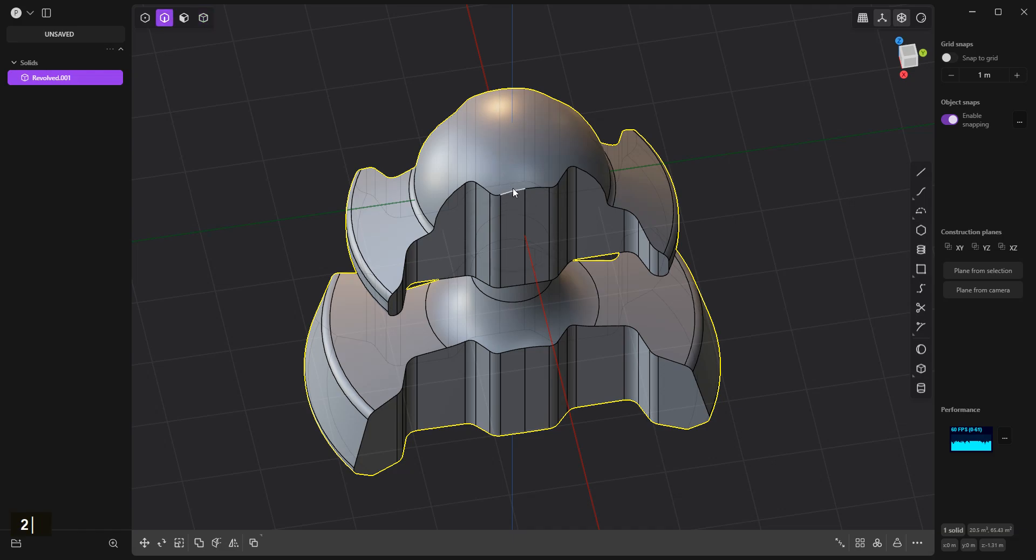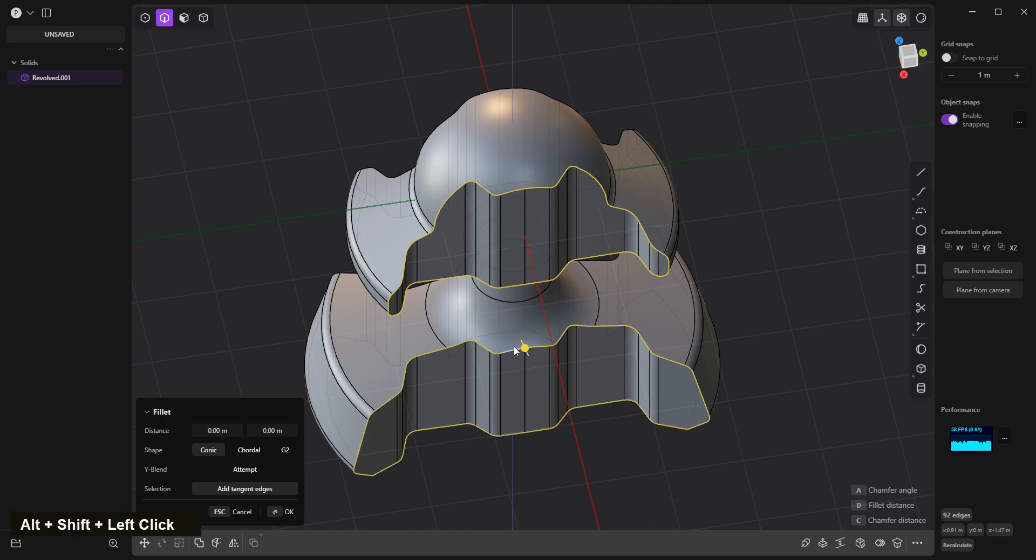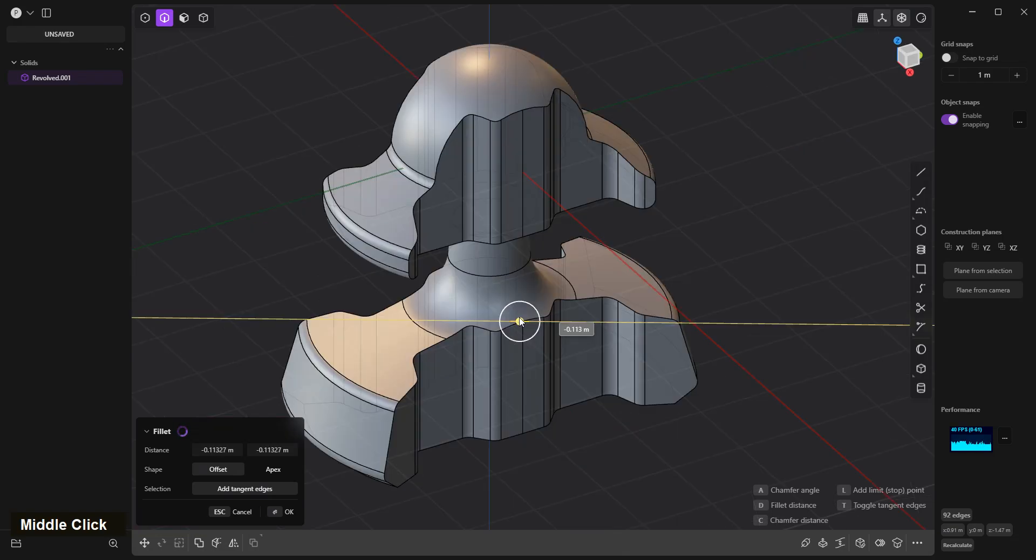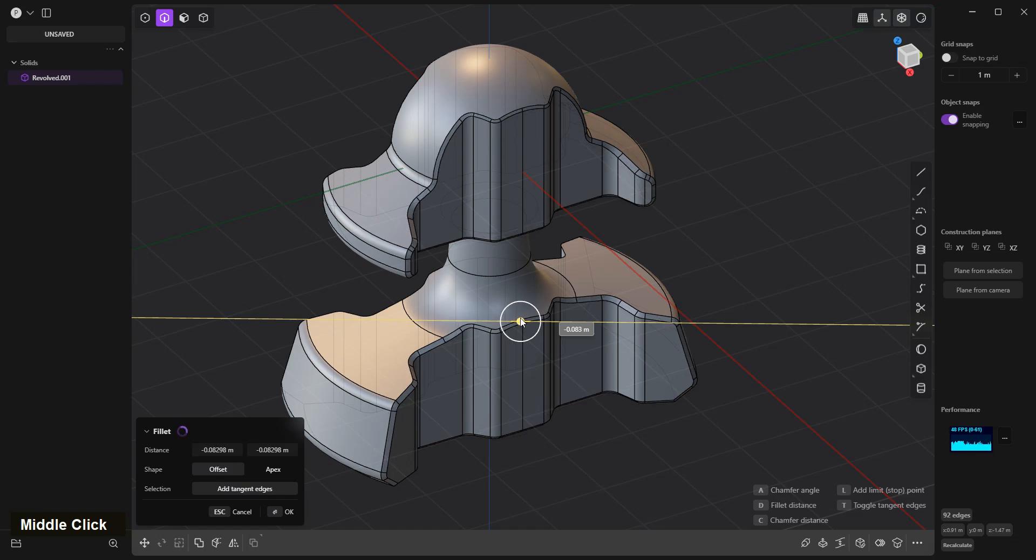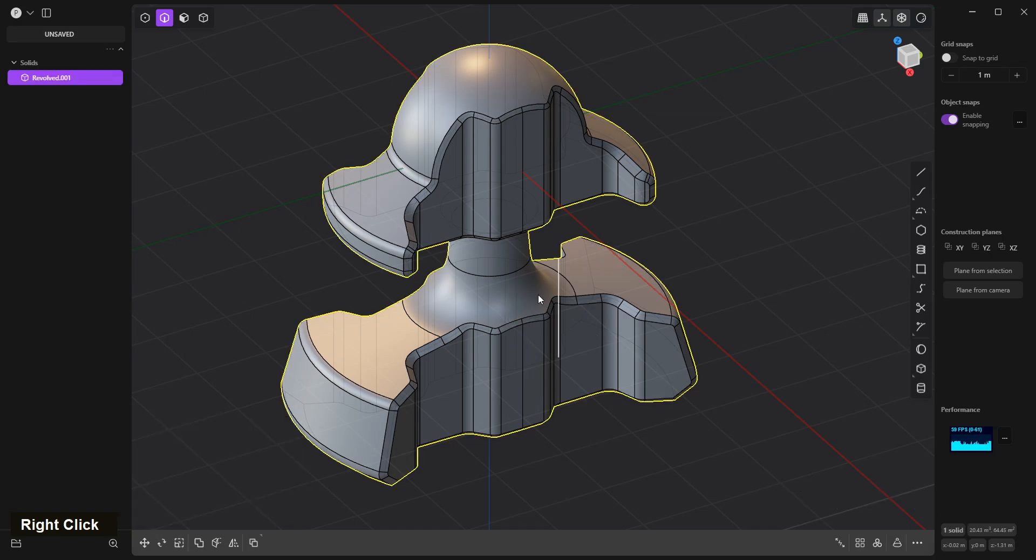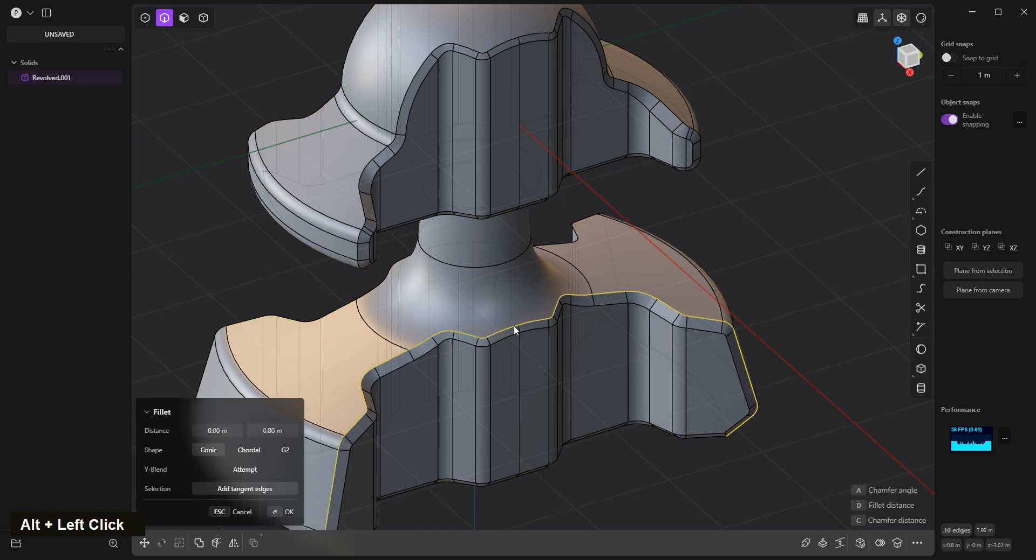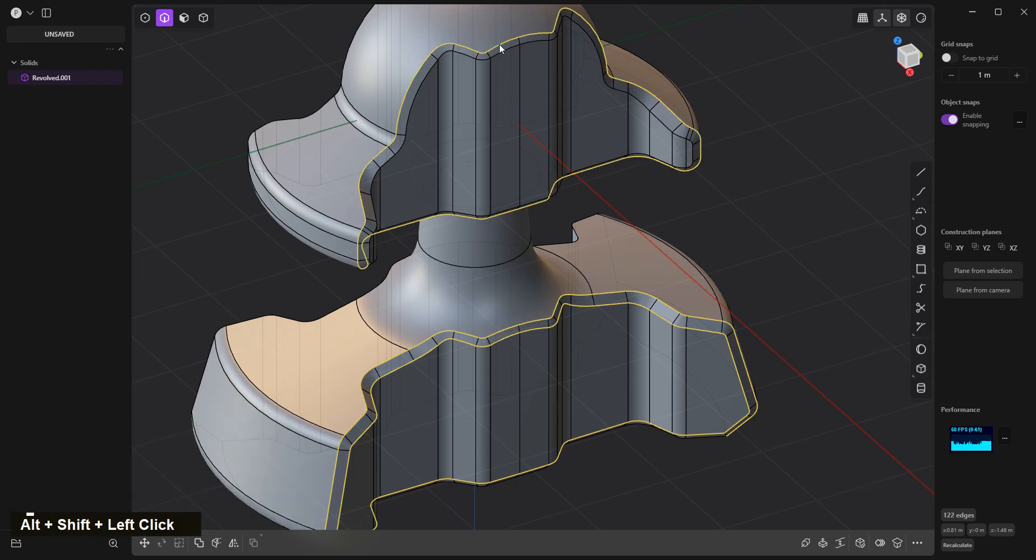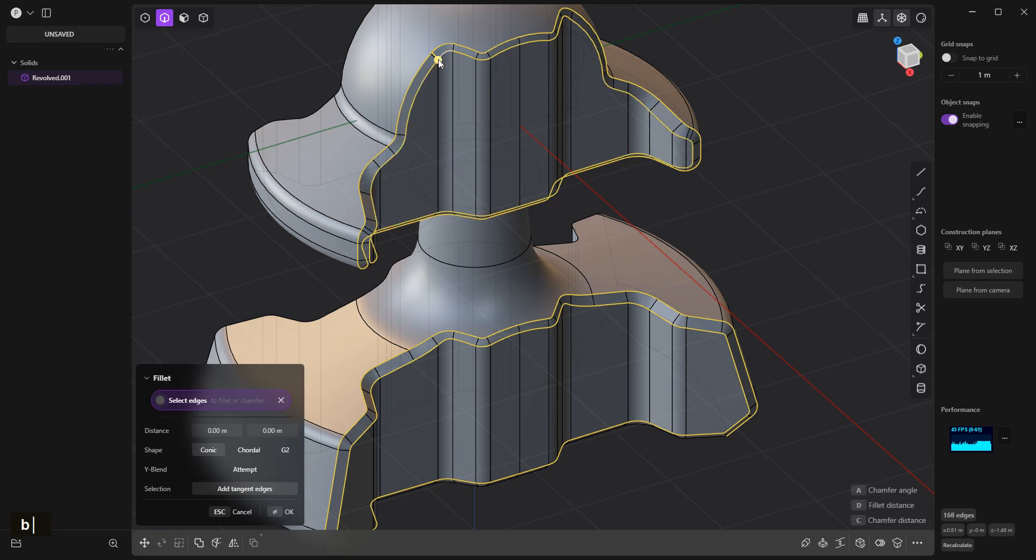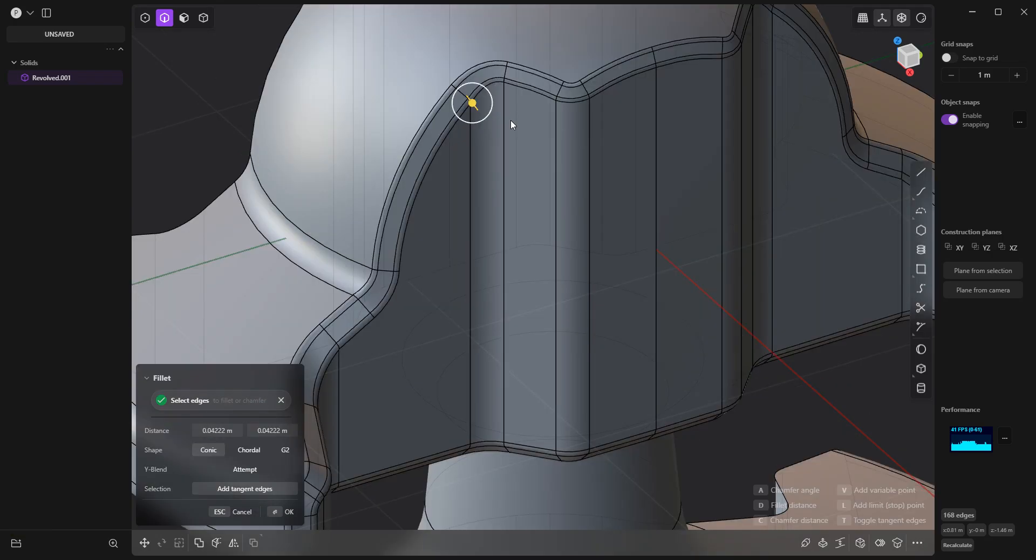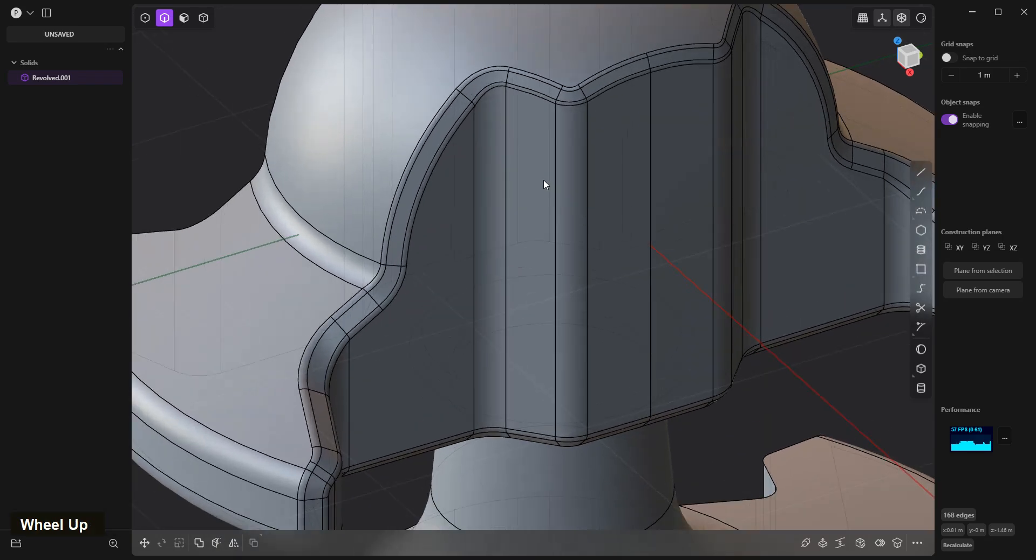This is a little bit to select edges. I'll select, I'll shift select these. Something like this, I'll click to confirm. Alt select, alt shift select. Alt select, alt shift select. Something like this, right click to confirm.